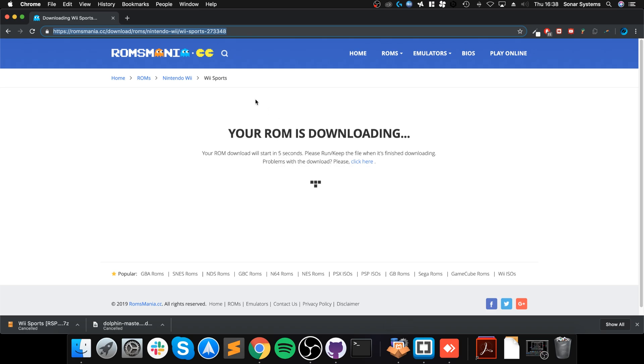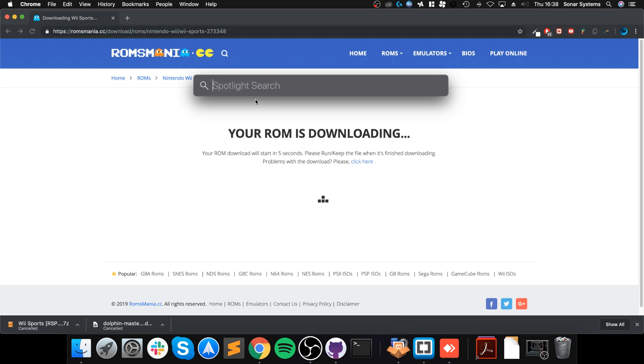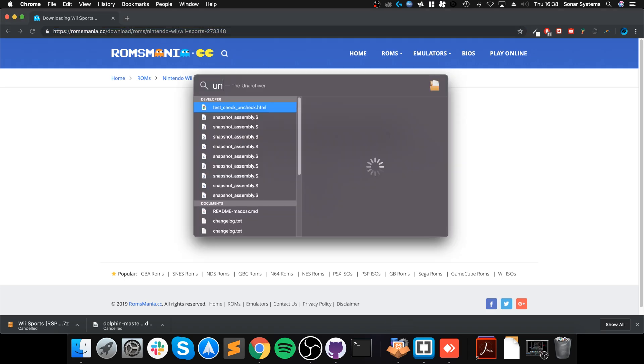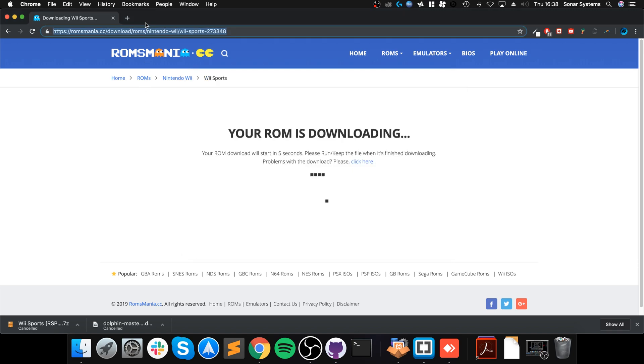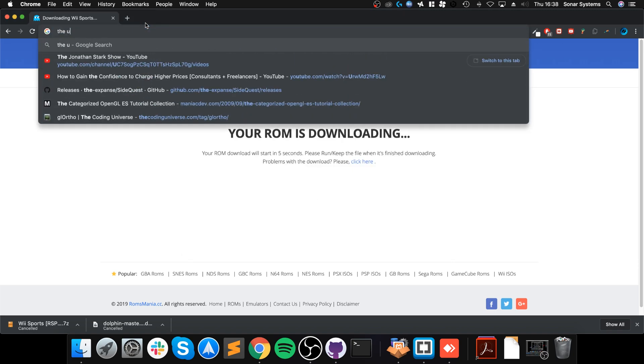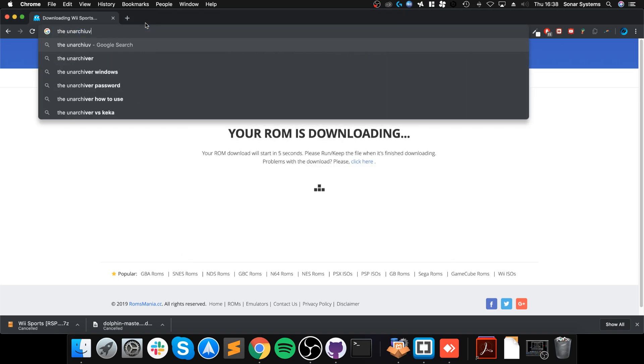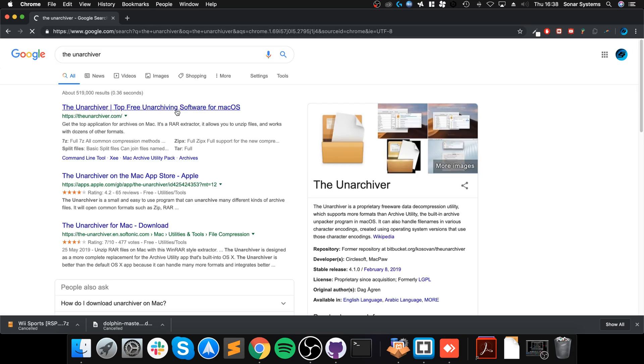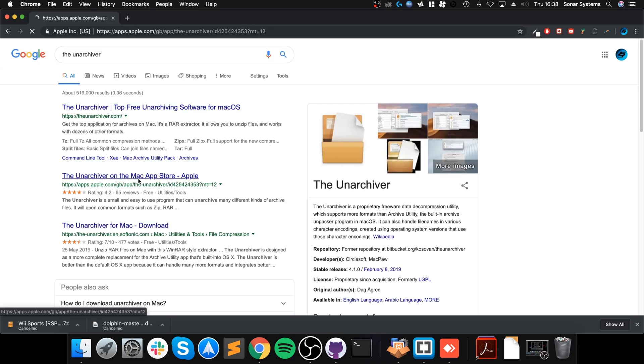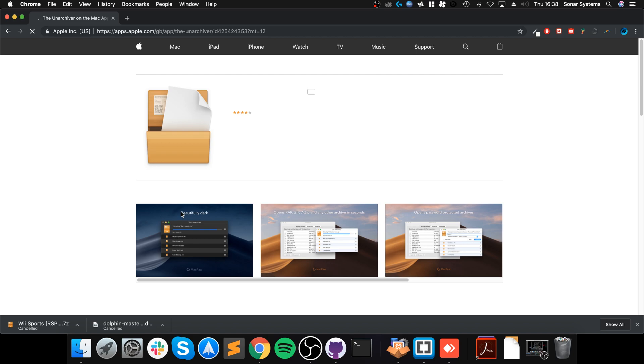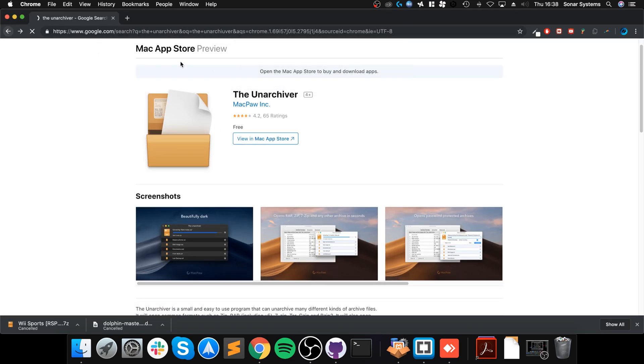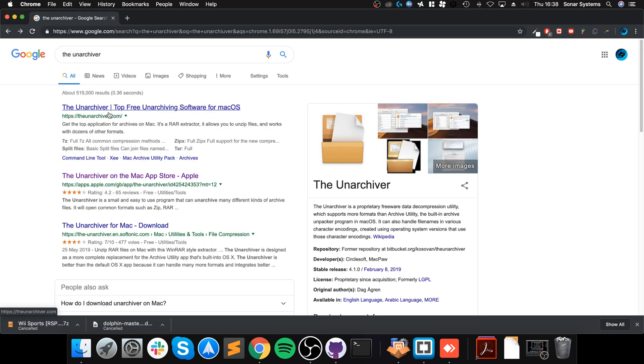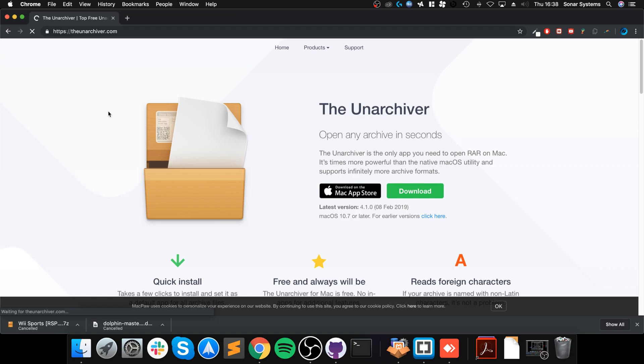To extract this - the built-in extract I'm pretty sure will not work. What you'll need is to download something. I recommend The Unarchiver. It is free, and you can actually get it from the Mac App Store.